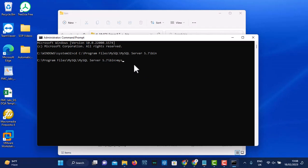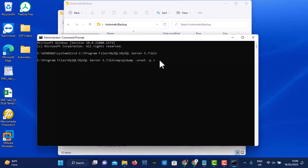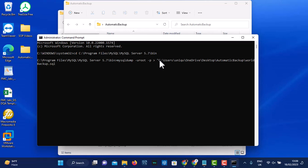What I'll have to do is to use mysqldump with user root and password. I'll specify exactly where I want to store this backup — in the automatic backup folder. I'll get the address and put it here. Then I'll name this backup 'world_backup.sql' and close it.